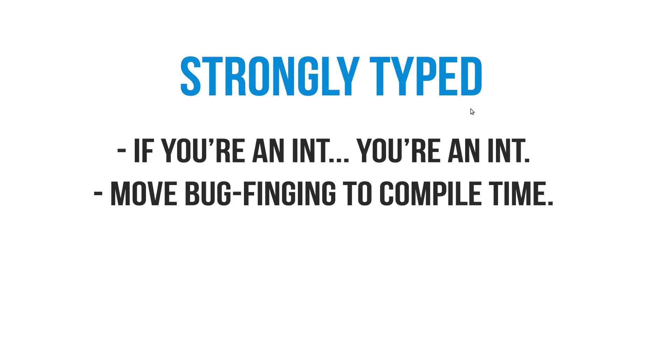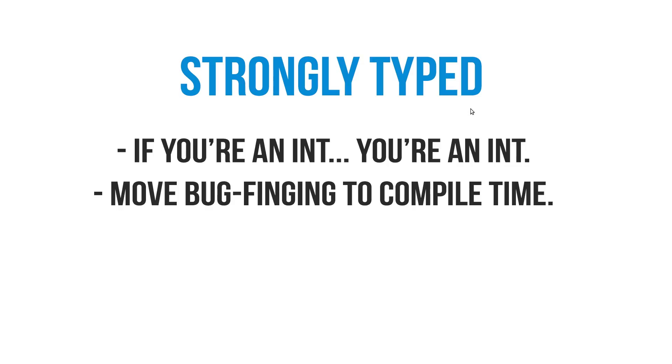Next up, Haskell is strongly typed or strong typed. All this means is that there's no mix and matching between different types, like converting an integer to a double or from a double to an integer. You don't need to specify a type as well. Haskell will do it for you automatically. So the biggest advantage of strong typing is that bug finding is moved from runtime to compile time, which is a really big advantage. You want to find bugs before you run them.